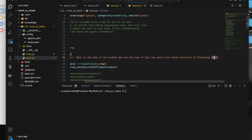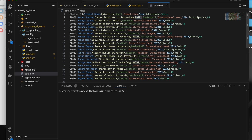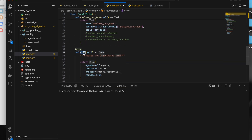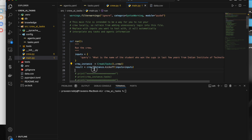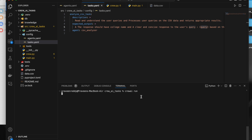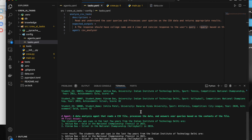In my CSV data, IIT data has three entries — one with just participation, one with silver, and one with gold. The query should return the two rows where cups were won. I call the crew method from the class, use the dot kickoff method to trigger it, and pass the query. The query is appended dynamically wherever the placeholder is set. Running `crewai run` gives us the final answer with two rows — gold and silver — along with the institute name.